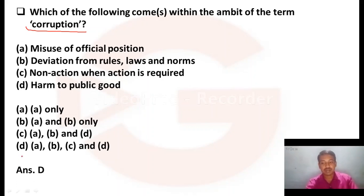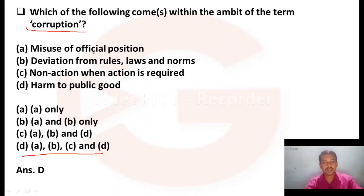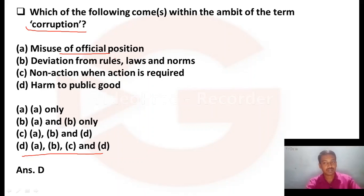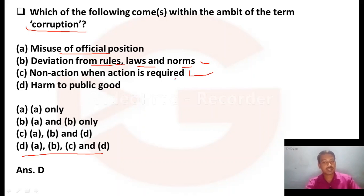The right answer is all of the above — A, B, C, and D. When someone misuses an official position, it is corruption. Deviation from rules, laws, and norms is corruption. Non-action when action is required also comes under corruption. Harm to public goods is purely corruption. All of these come under the definition of corruption.